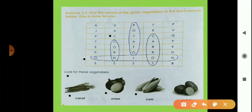Then last is potato. Where is potato? In the third column, P-O-T-A-T-O, potato. You also circle this vegetable in the chart.